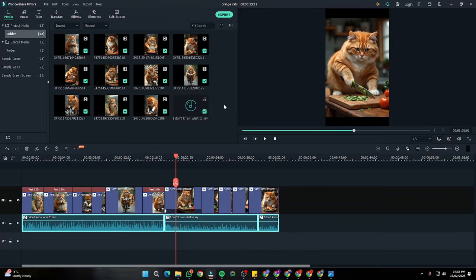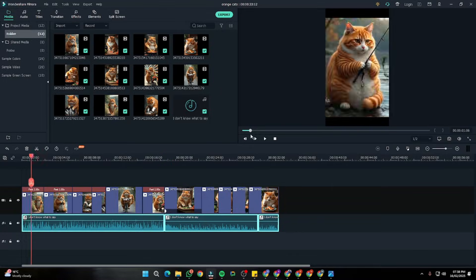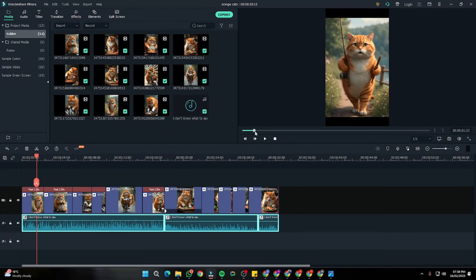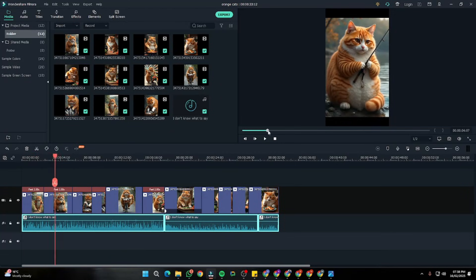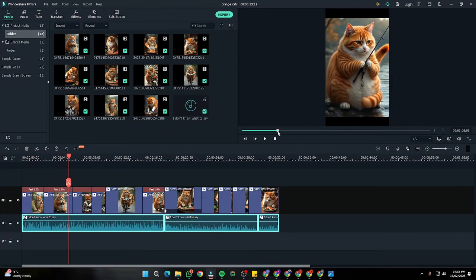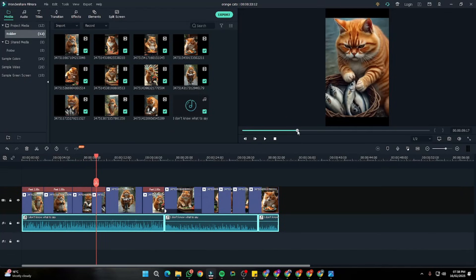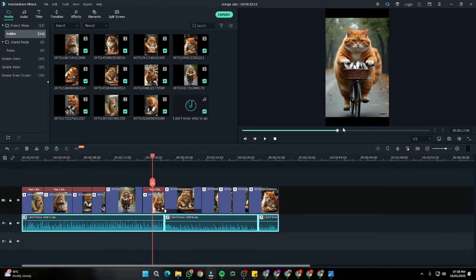So yeah, there you have it guys. This was the easiest method to create orange cat TikTok videos exactly like you see in TikTok. So yeah, I hope you like this video guys, and if you do, do not forget to subscribe to our channel, like this video, and stay tuned for more. Until then, take care, bye.